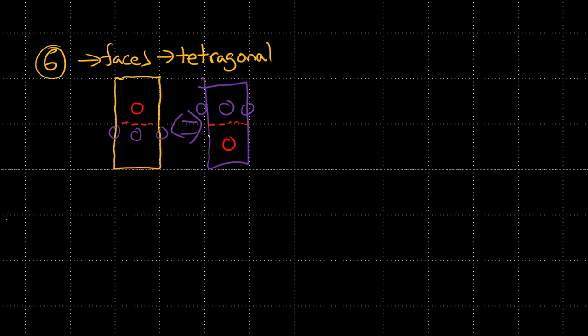But some materials, they can't do this. And I remember we said that we can get back and forth between this state and that state by applying stress or by applying electric field. We can jump between these two states.